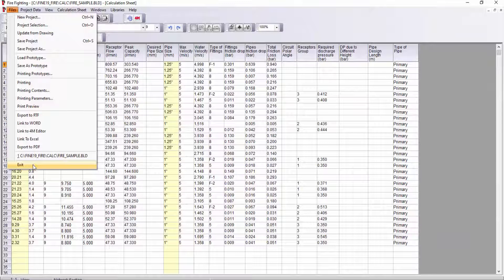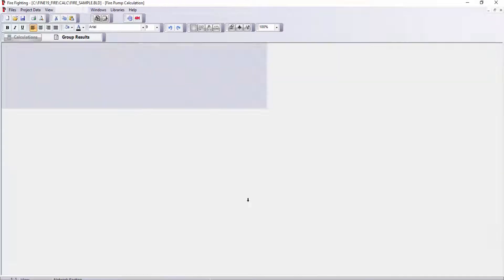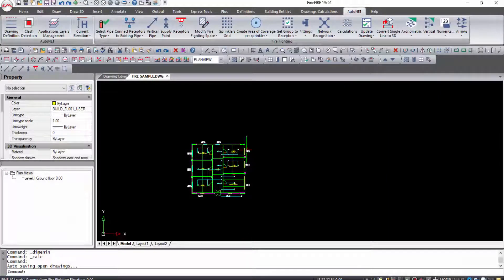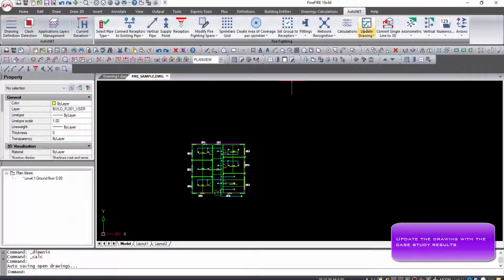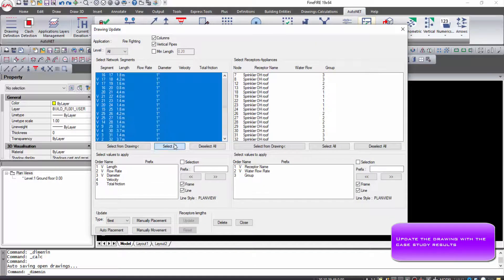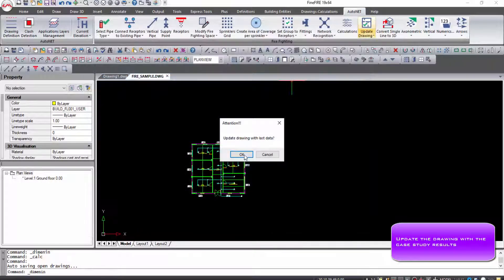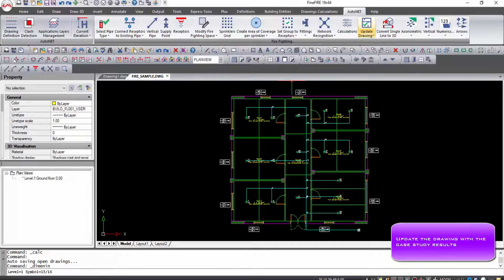Save the project in Calculations program from Files Save Project. Close it and return to Fine Fire drawing. With AutoNet Update from Drawing, you select the information you want to be shown on the drawing.